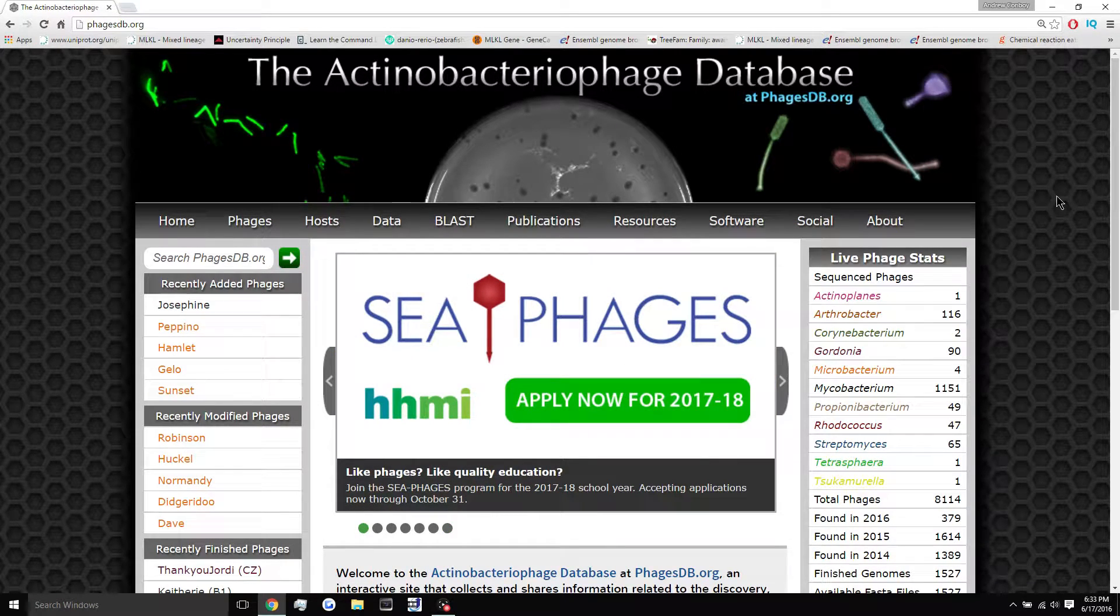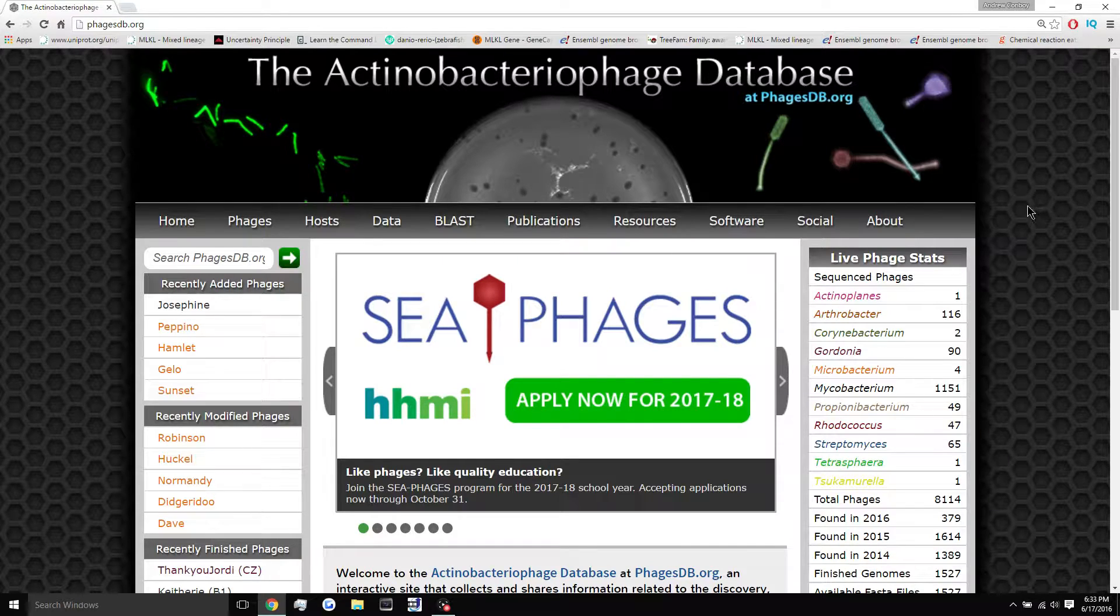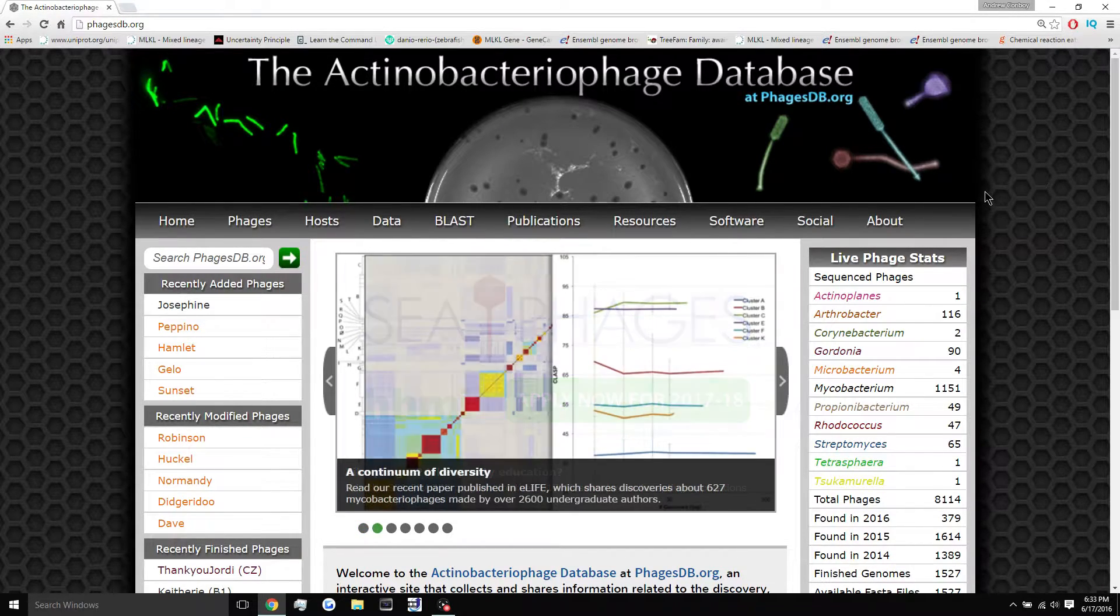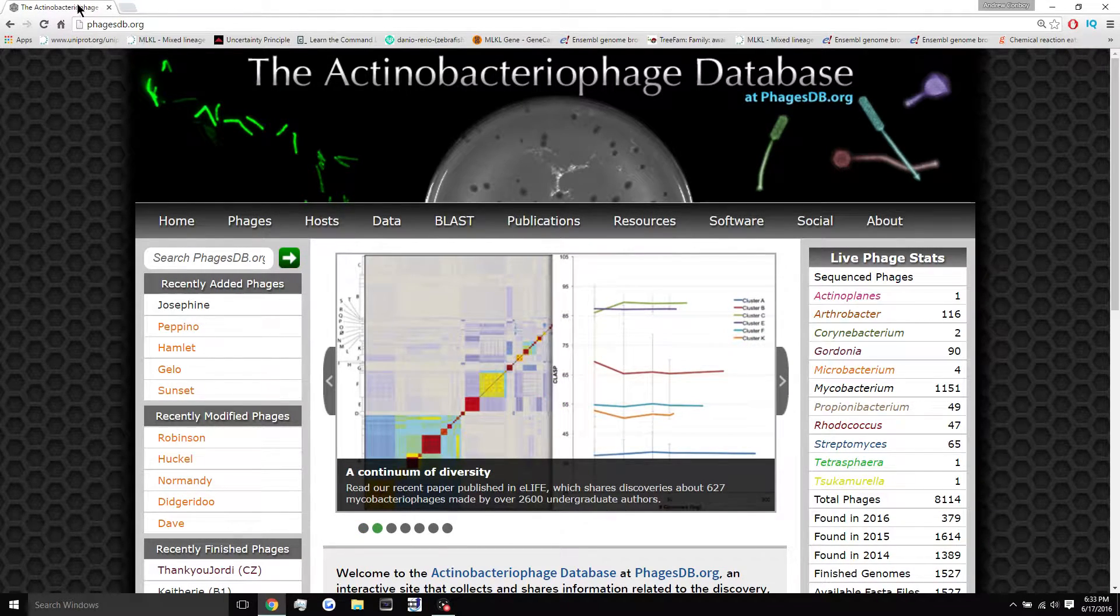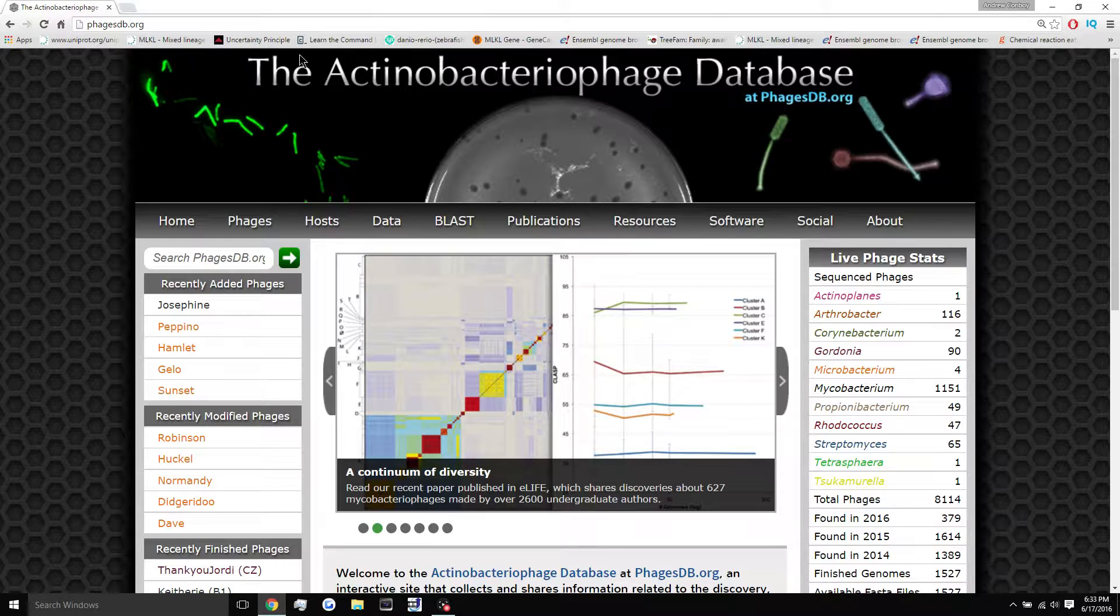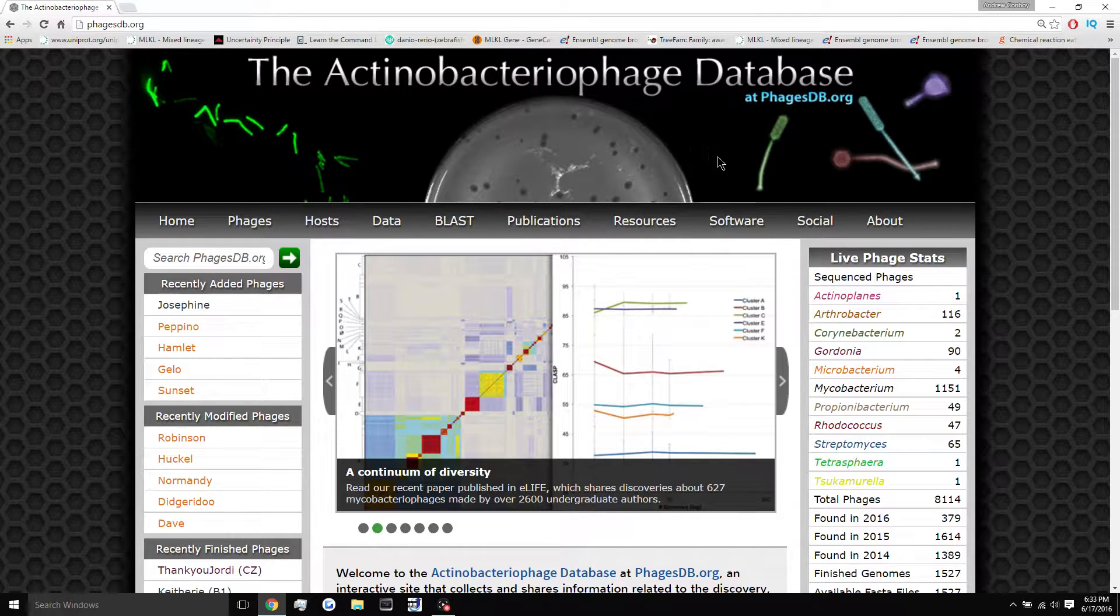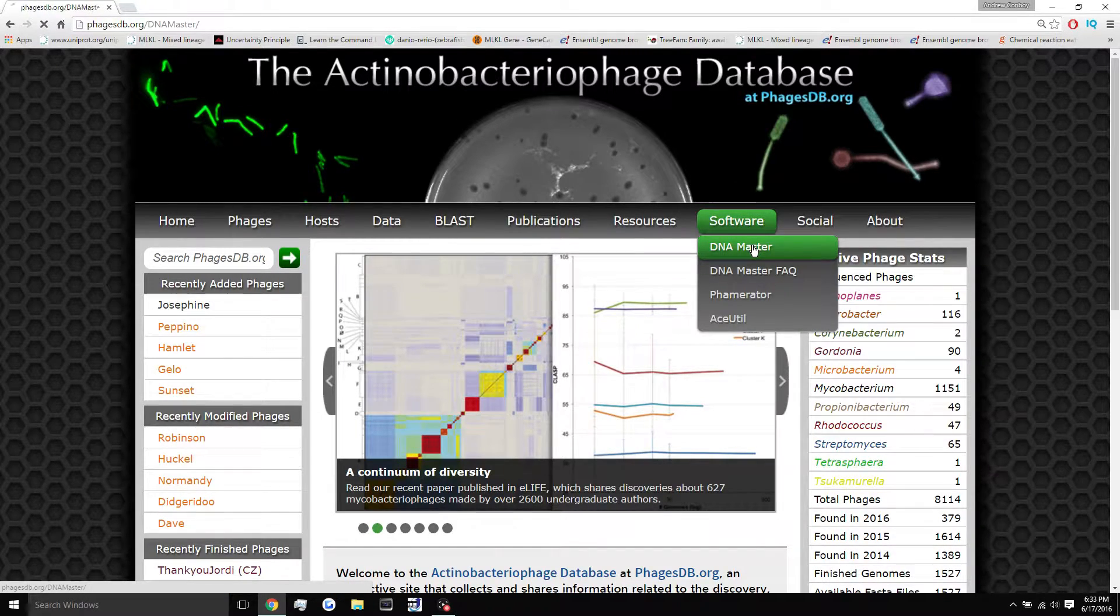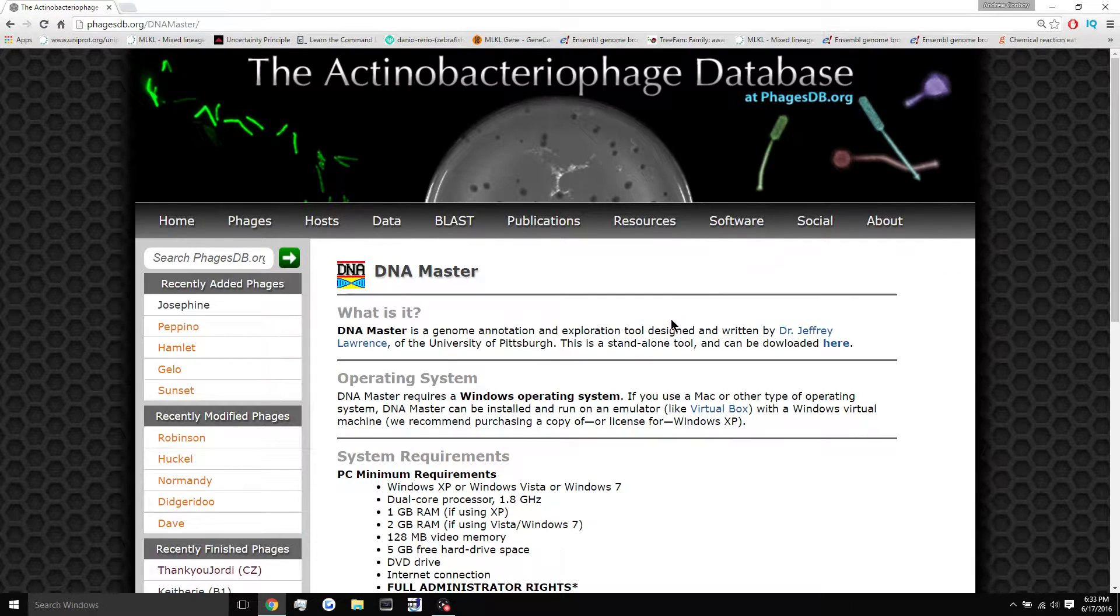And we do it through a program called DNA Master. So to get DNA Master on your computer, all you have to do is go to phagesdb.org, go over here to software, and click DNA Master.